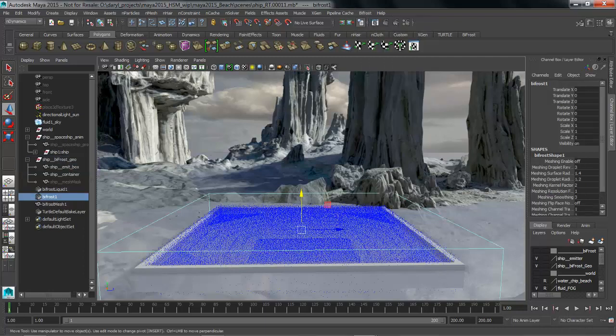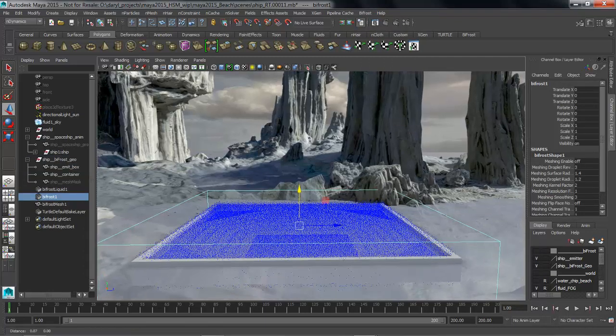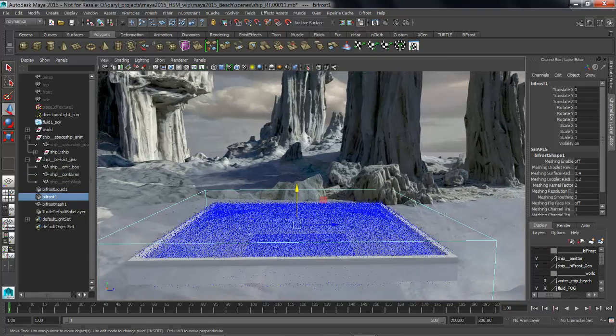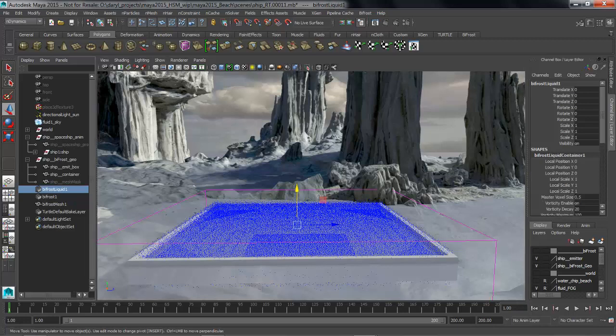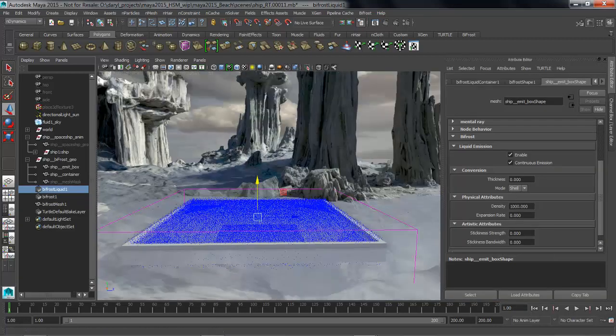As soon as I do that, in the Viewport you can see that we now have the new Bifrost container that's got some particles that are giving me the overall resolution of this sim. In the Outliner you can see that we have a couple of new nodes. We're going to dive into this Bifrost liquid node first. This really is the solver node inside of Bifrost.